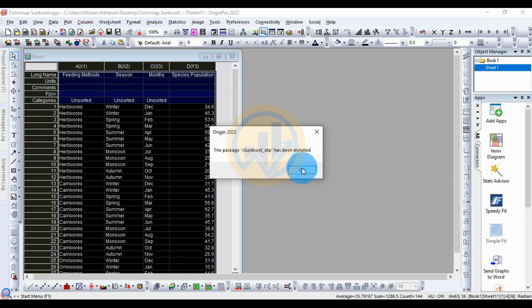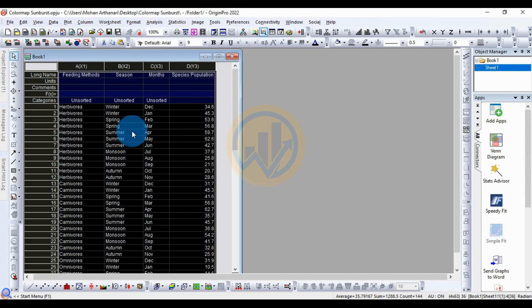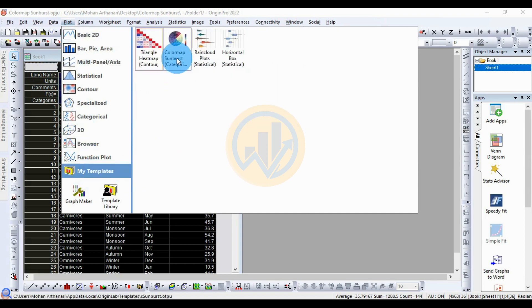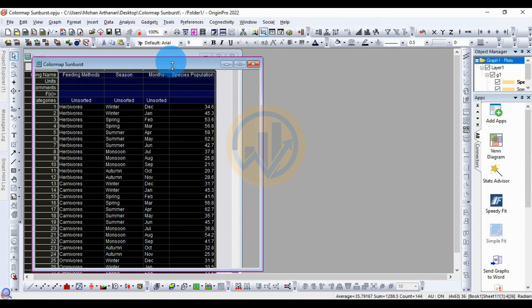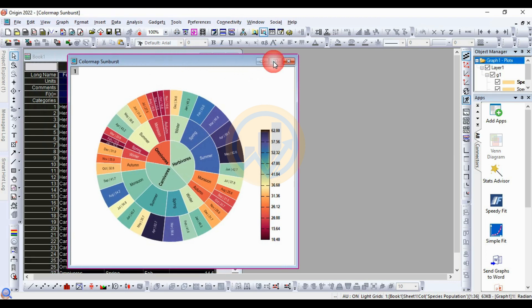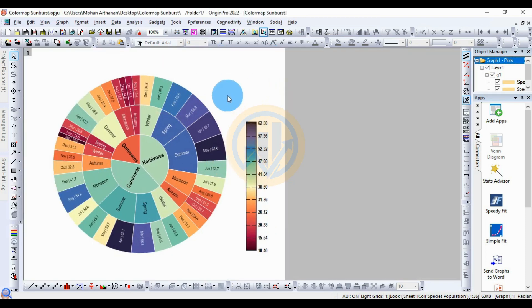The template is now installed in the OriginPro software. Select all the data, go to the Plot menu, go to My Template, and click the color map sunburst. The color map sunburst graph is now created in OriginPro. Now we will customize the color map sunburst graph.